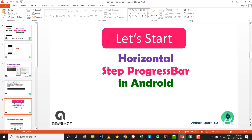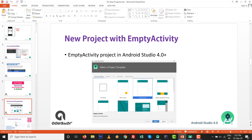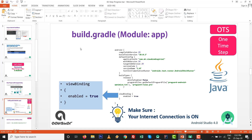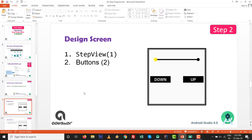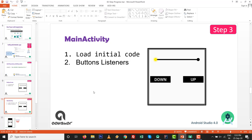Let's start the horizontal step progress bar in Android. Go to Android Studio and click on empty activity. One-time step for view binding capabilities: write view binding enable equals to true, and make sure your internet connection is on. Then we are going to add the dependency to the build.gradle file: com.enton46 colon steps view, whatever the latest version is available. We will use one step view and two buttons - one for up and one for down - and load the initial code for the starting position of the step bar, then write the listeners for the buttons.